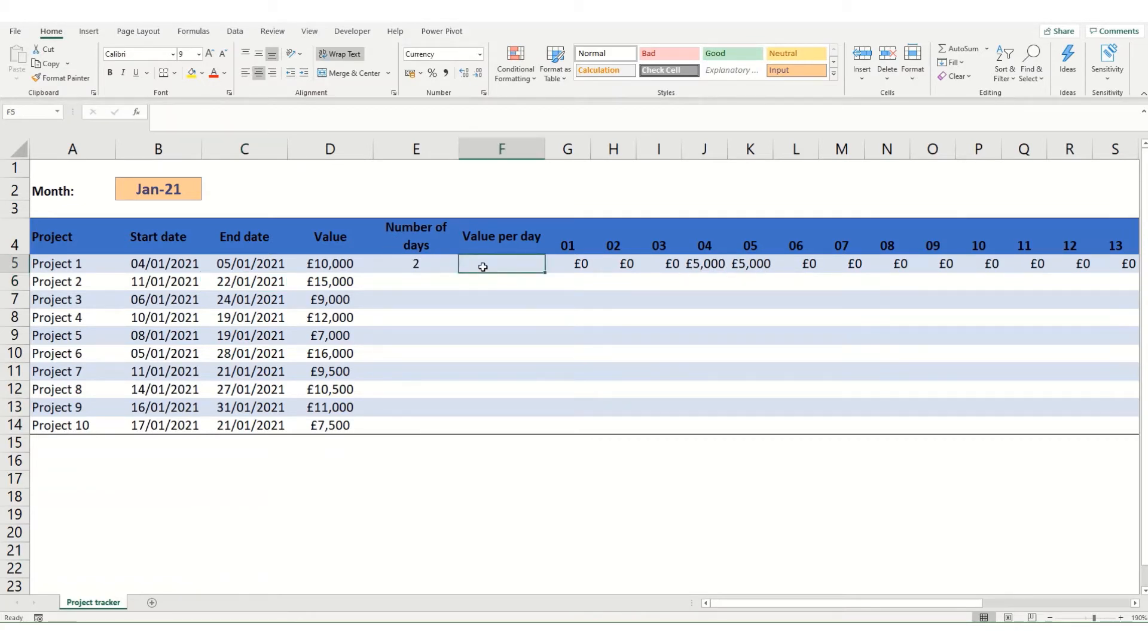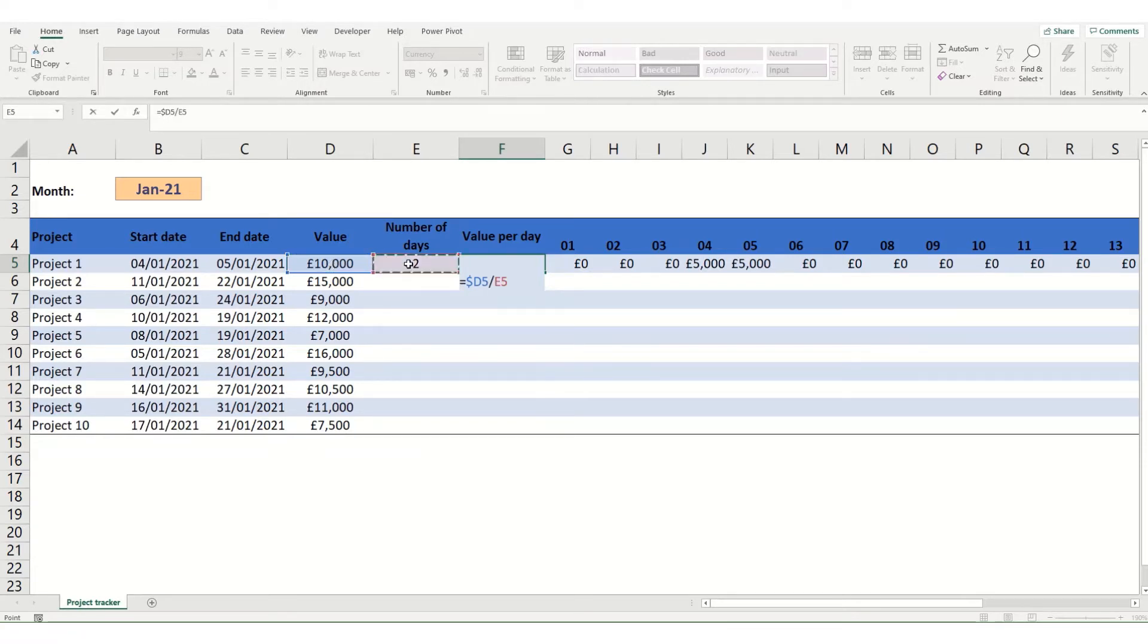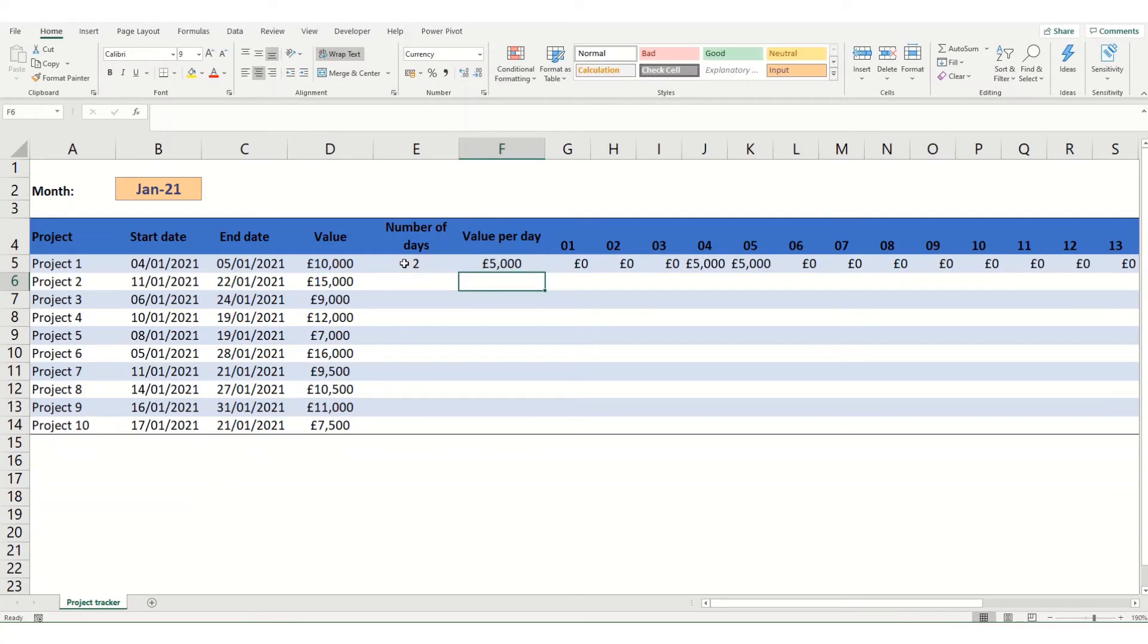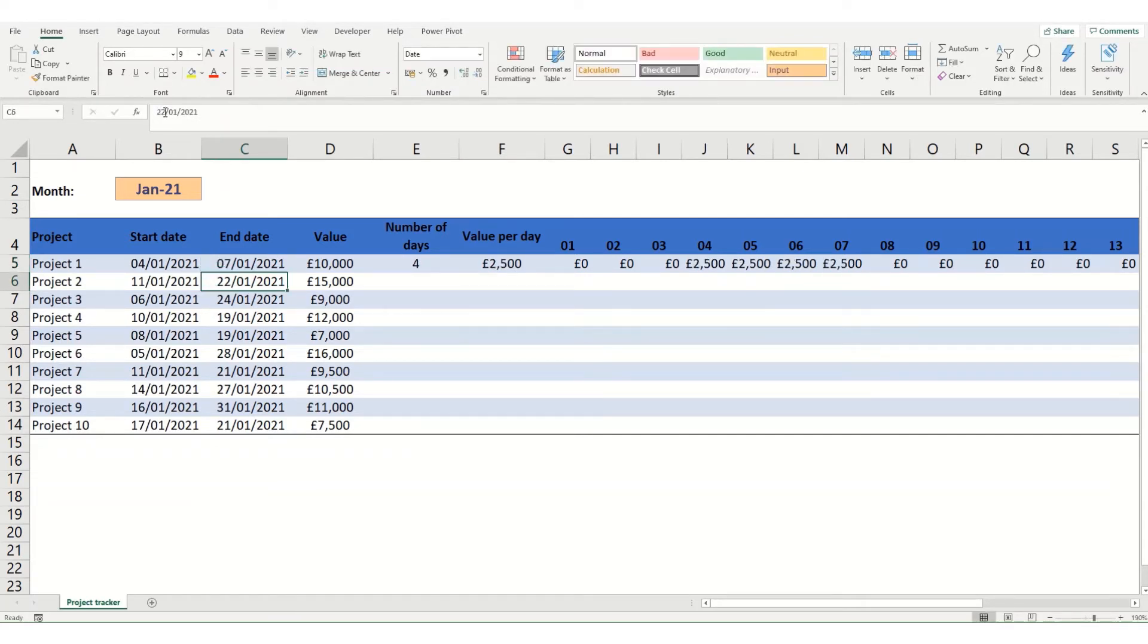Next we're going to look at the value per day. And that's nice and easy. That's our value. And again we're going to lock that to the column. I'm using the shortcut F4. Now we're going to divide it by the number of days. Now you see because it's 2 days it's 5g per day. If I were to change this to the 7th so that there are 4 days it drops down. And again these values over here have updated.